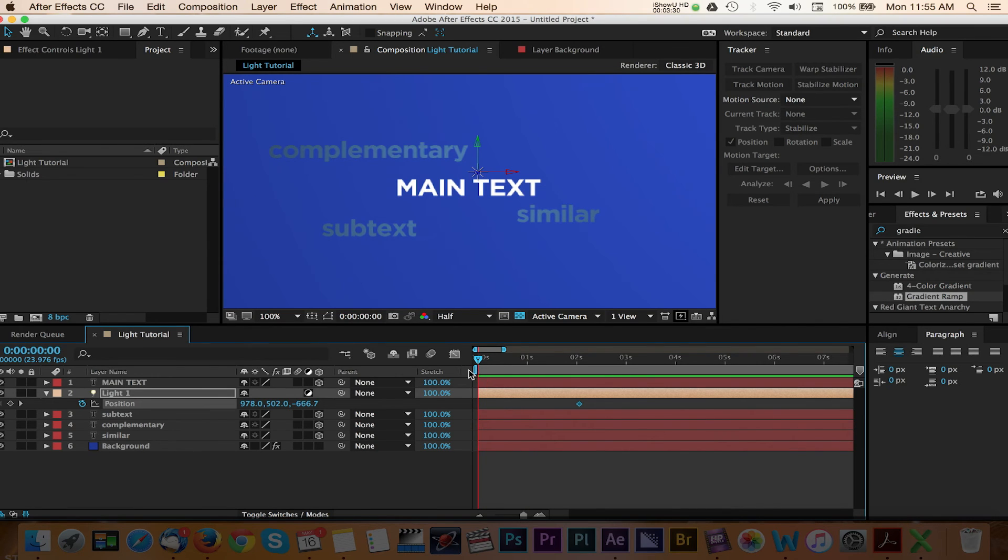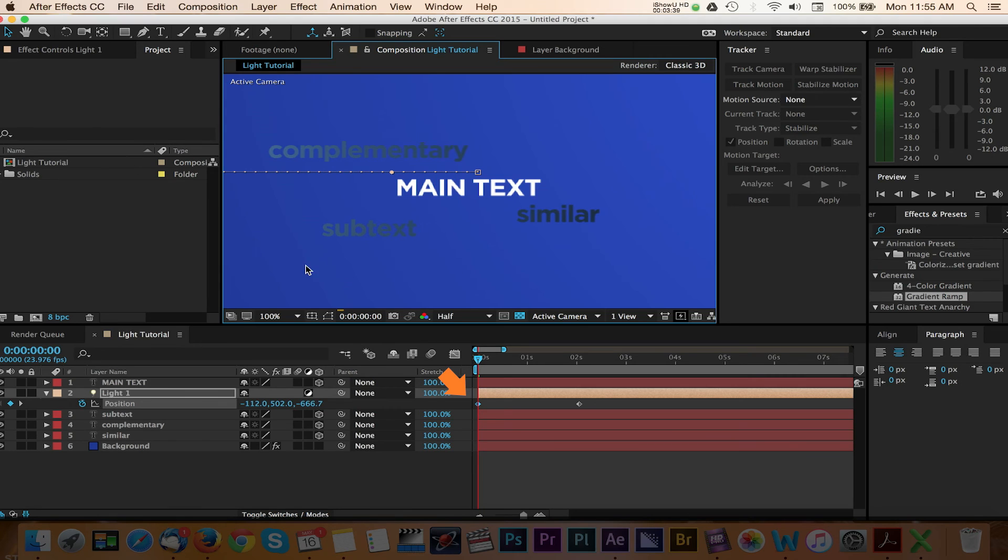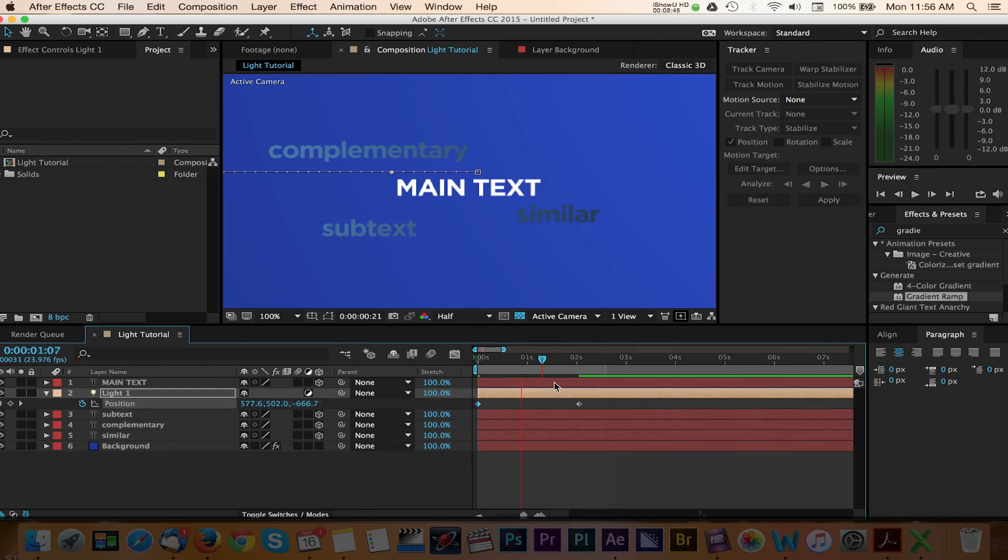Now let's drag the CTI back to the beginning of the timeline where we want our animation to begin. As we adjust the position, you can see that the keyframe has automatically been added since we've enabled keyframes. We can continue to adjust these parameters until you're happy with the way it looks.